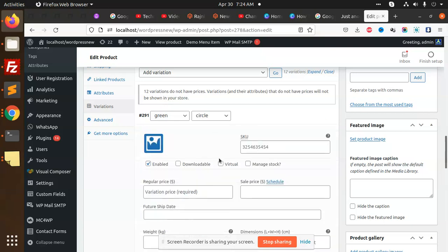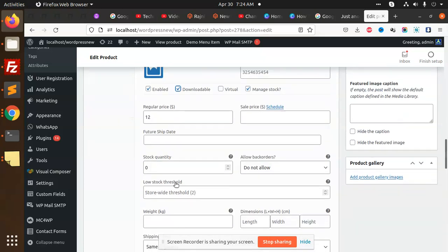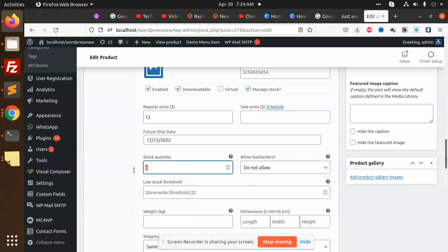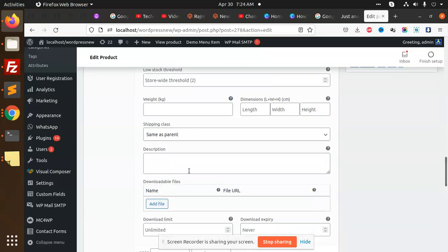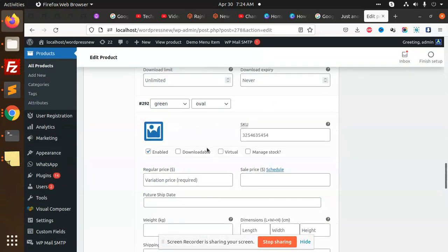The prices are not showing, so we need to add prices. I'll add prices for just two or three variations so that we can add them to the cart and proceed.